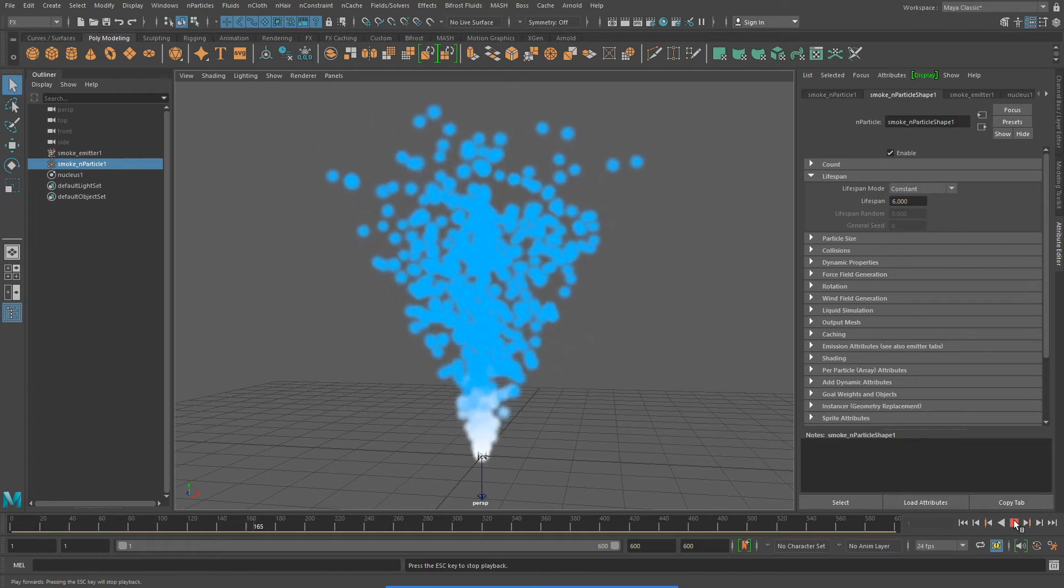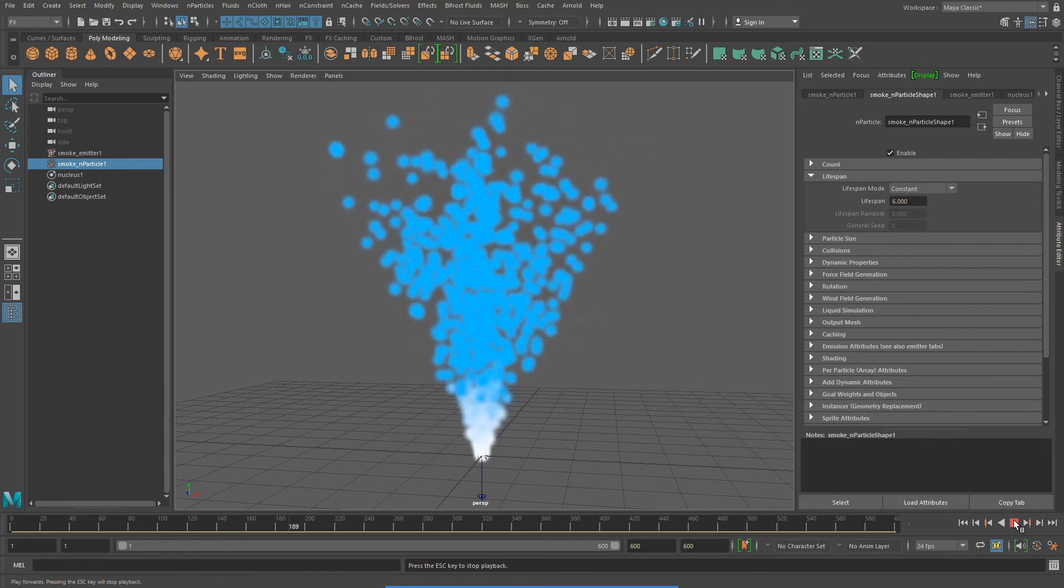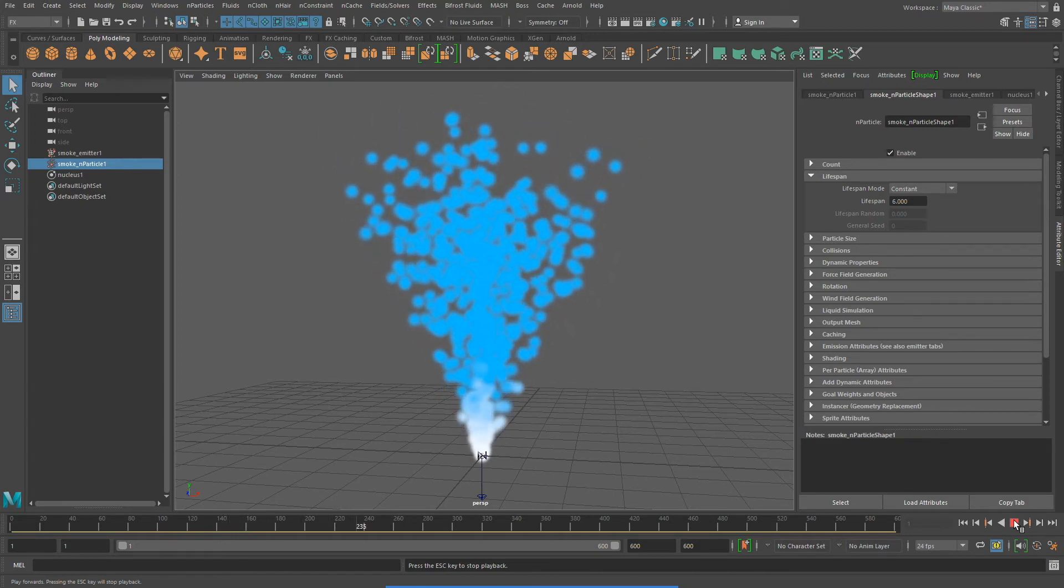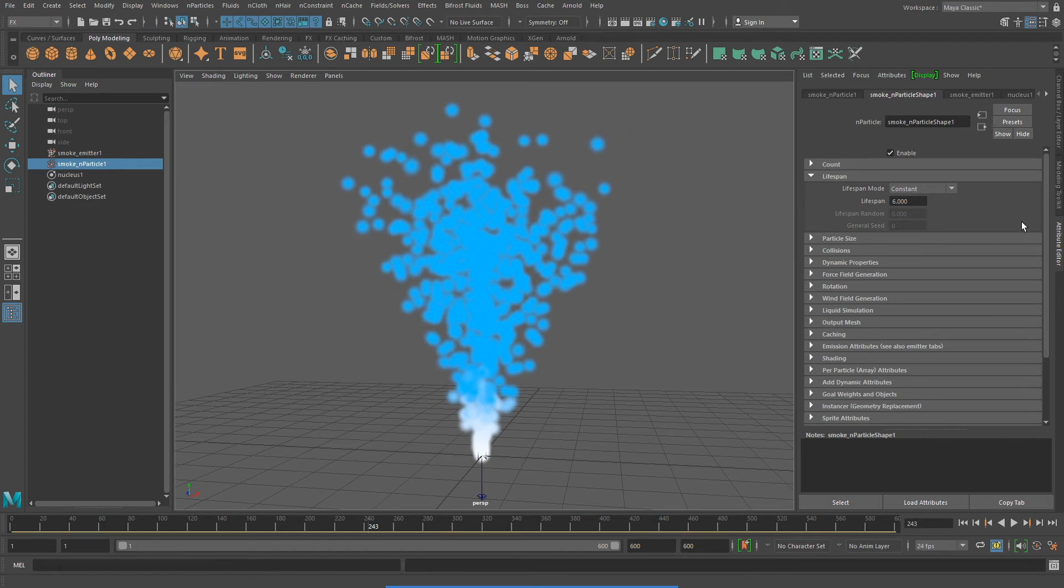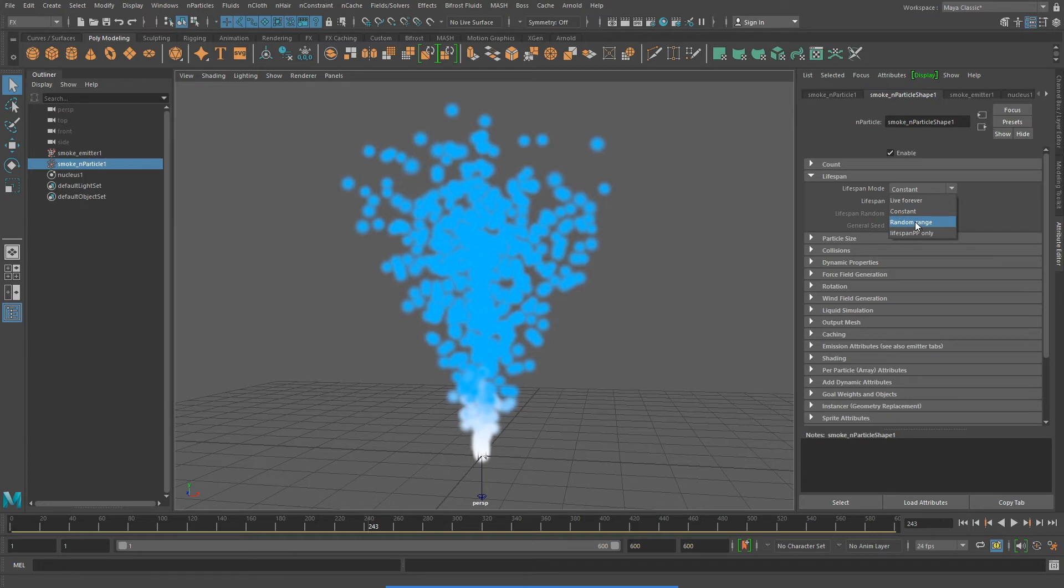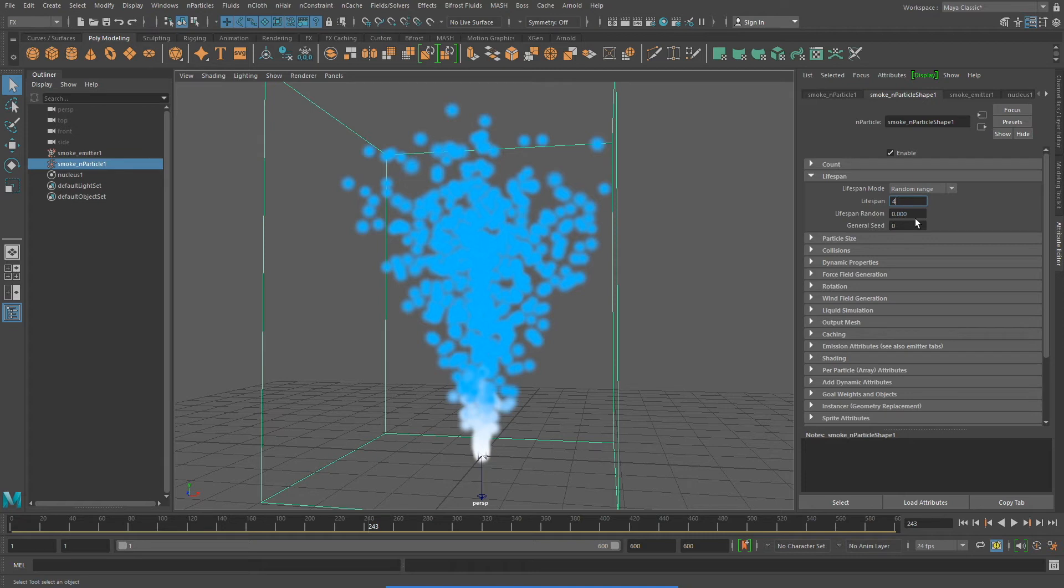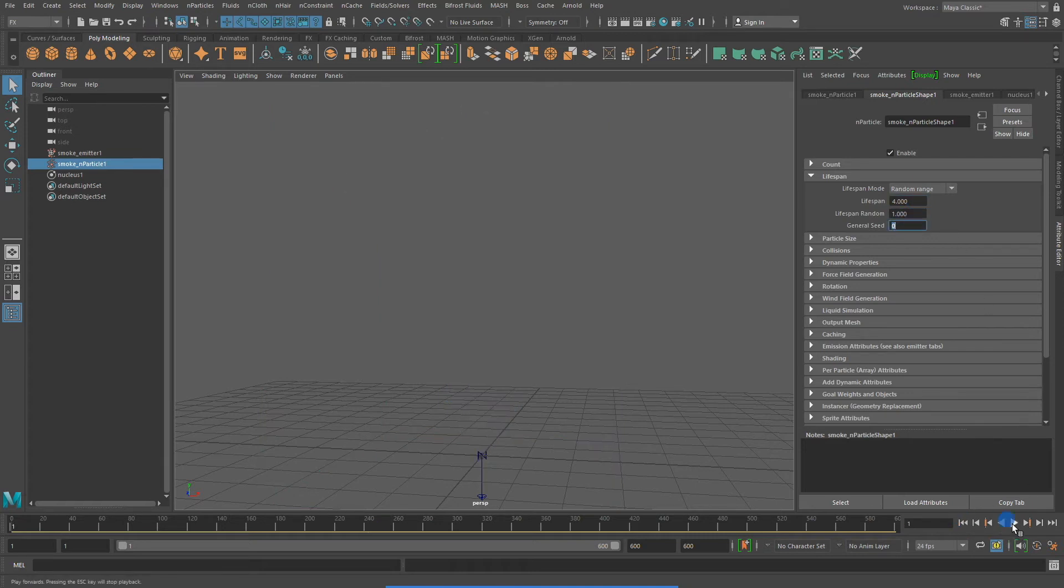A very similar setting to constant, but one that I actually prefer, is random range. I'm going to set my particles to live for 4 seconds, but then add some randomization to that. A randomization number of 1 perhaps, which will make some live for 3 seconds, others for 5 seconds, and anywhere in between those two numbers.